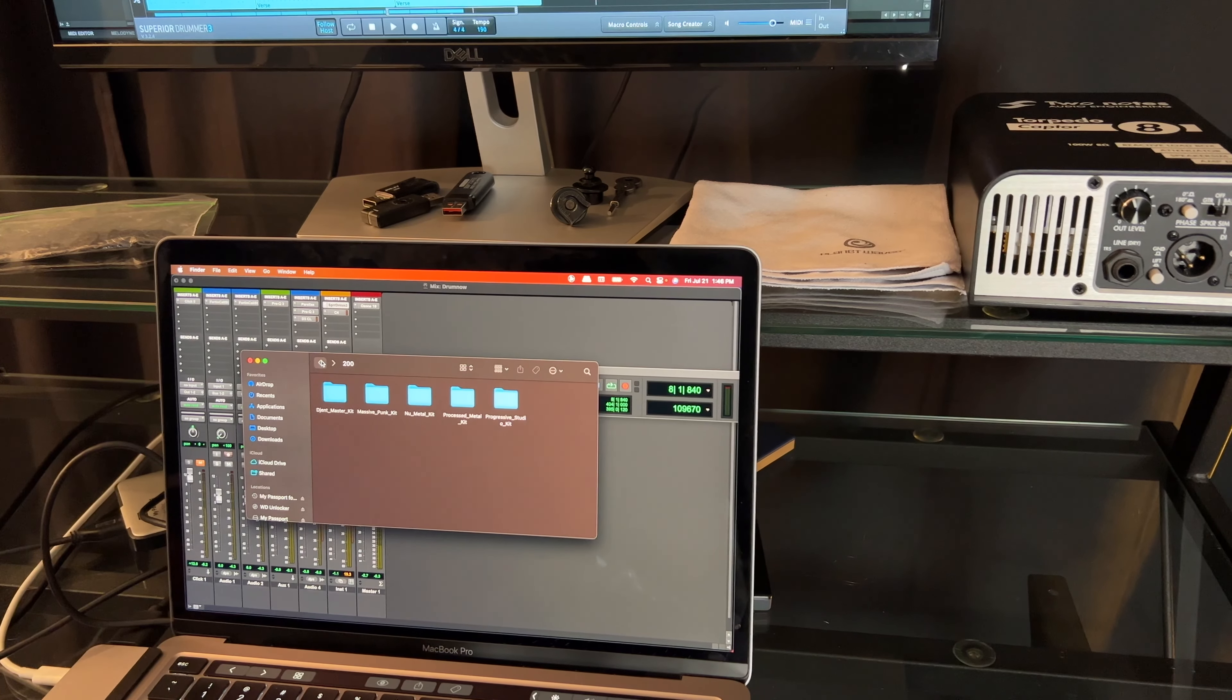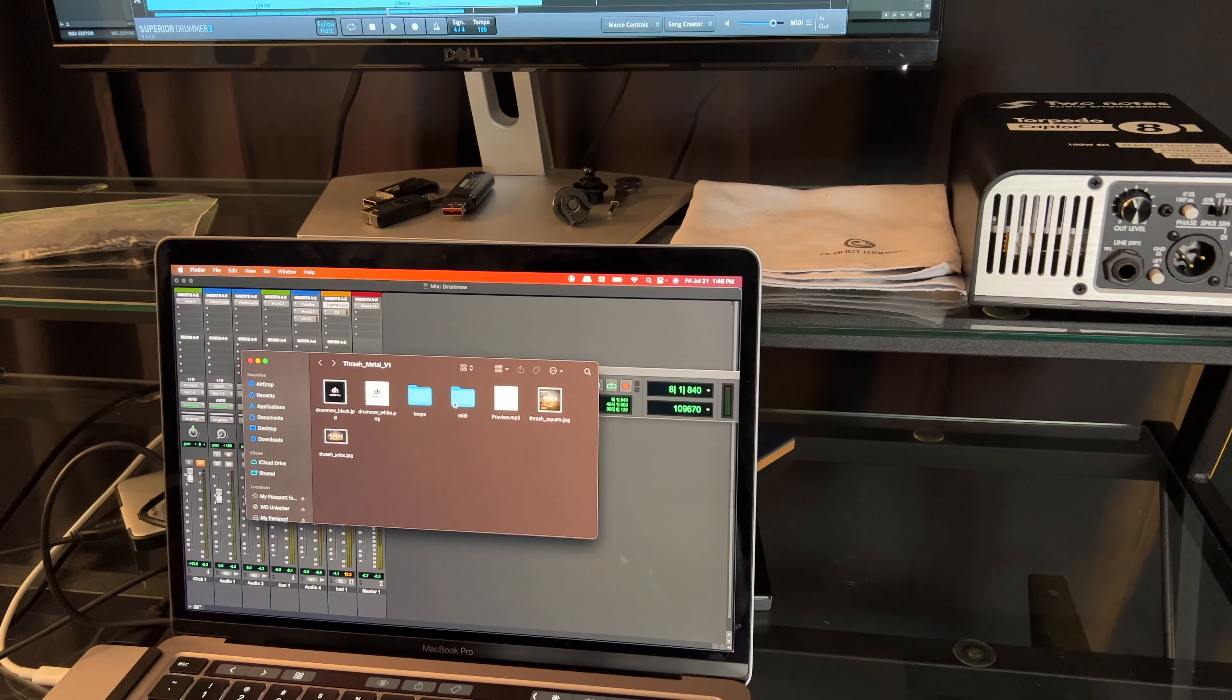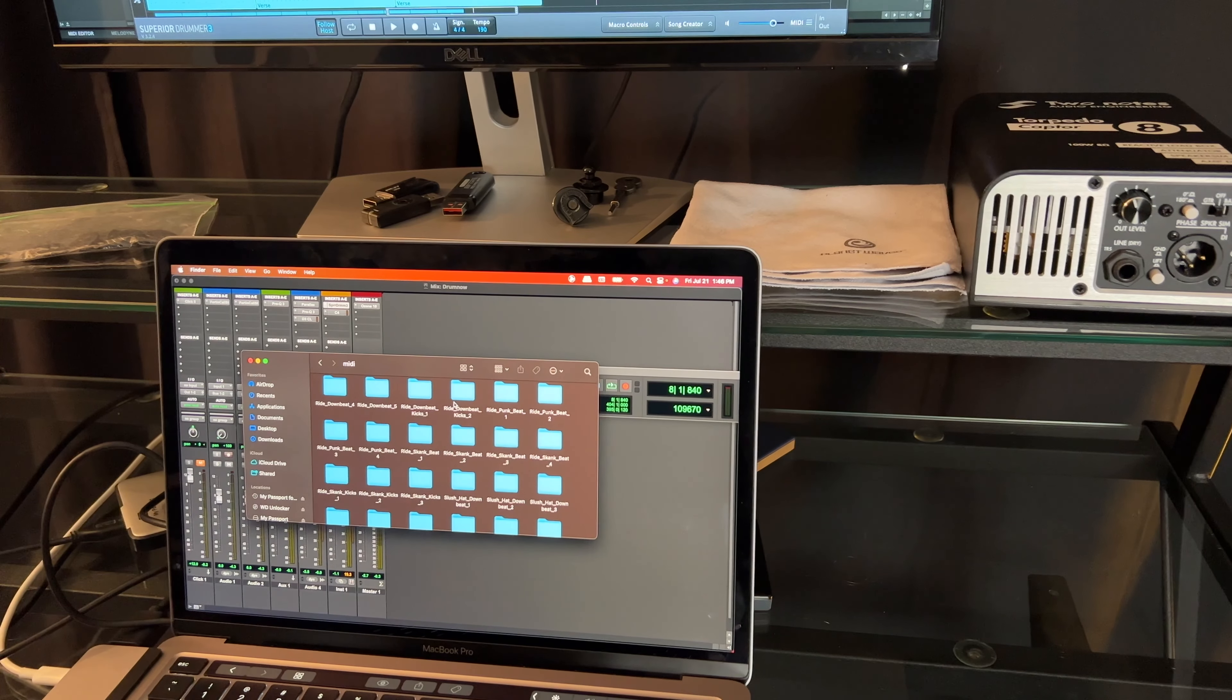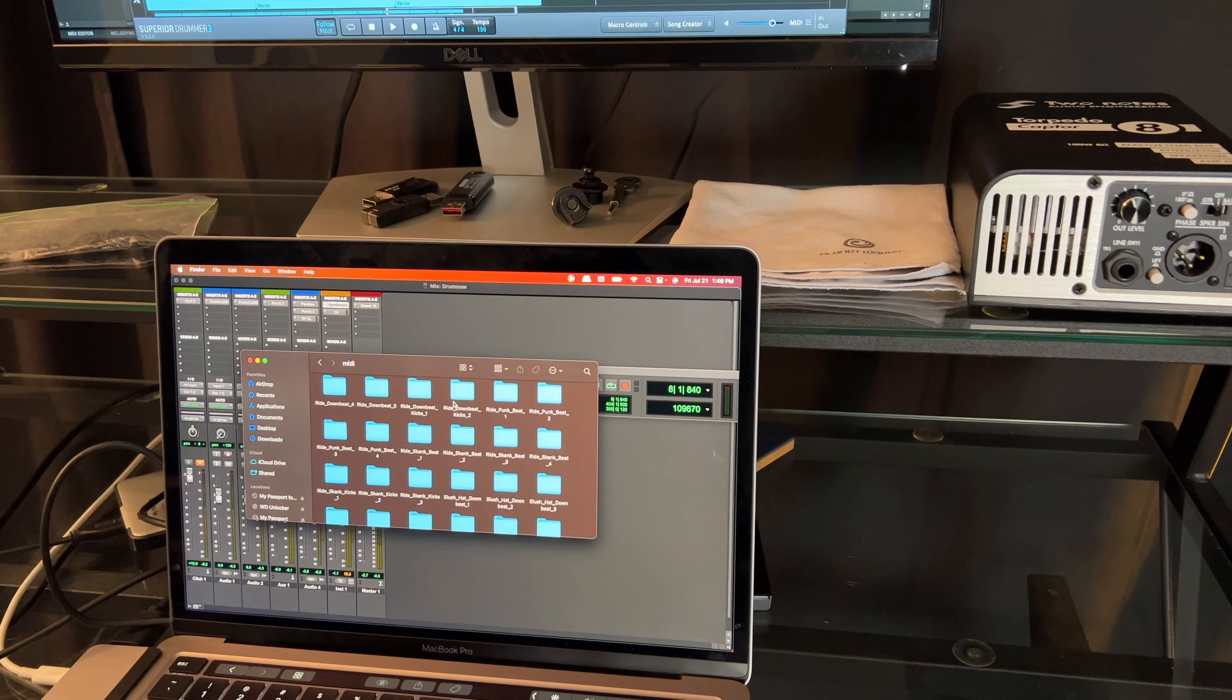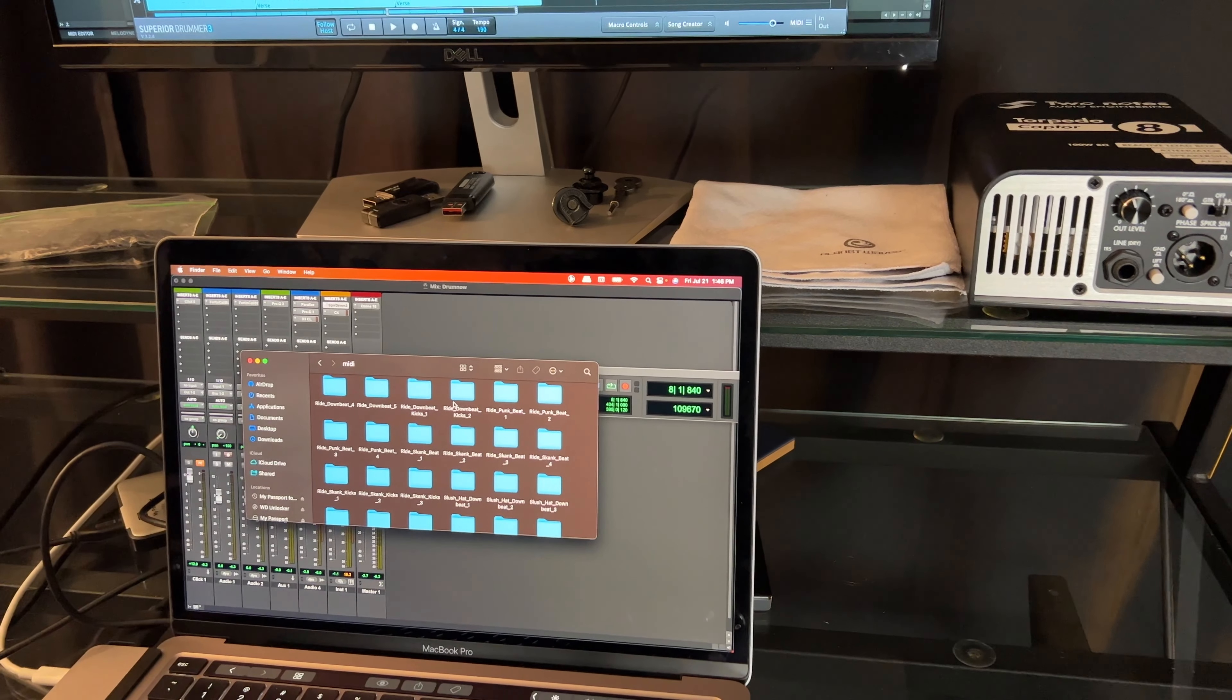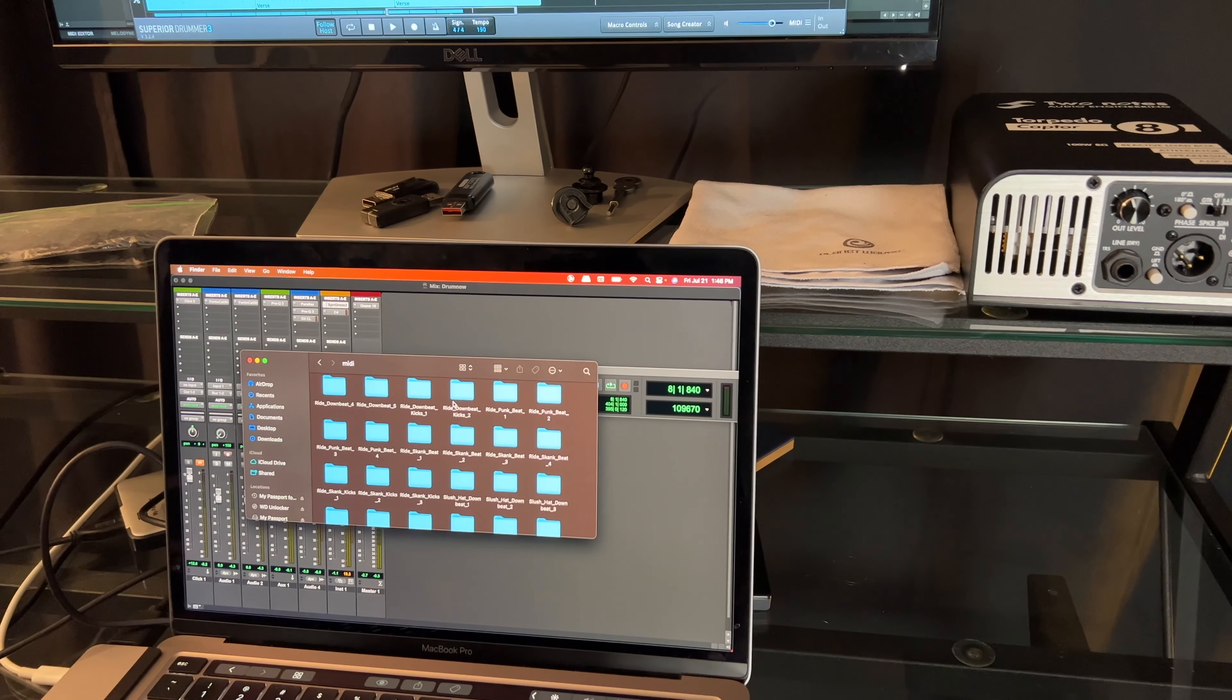You also get them in midi. Now the midi isn't as easy to preview, unless there's some way I don't know about to do it. You basically have to drag them into your program, your drum program, and preview them there. And if you don't like it, just delete it back out.